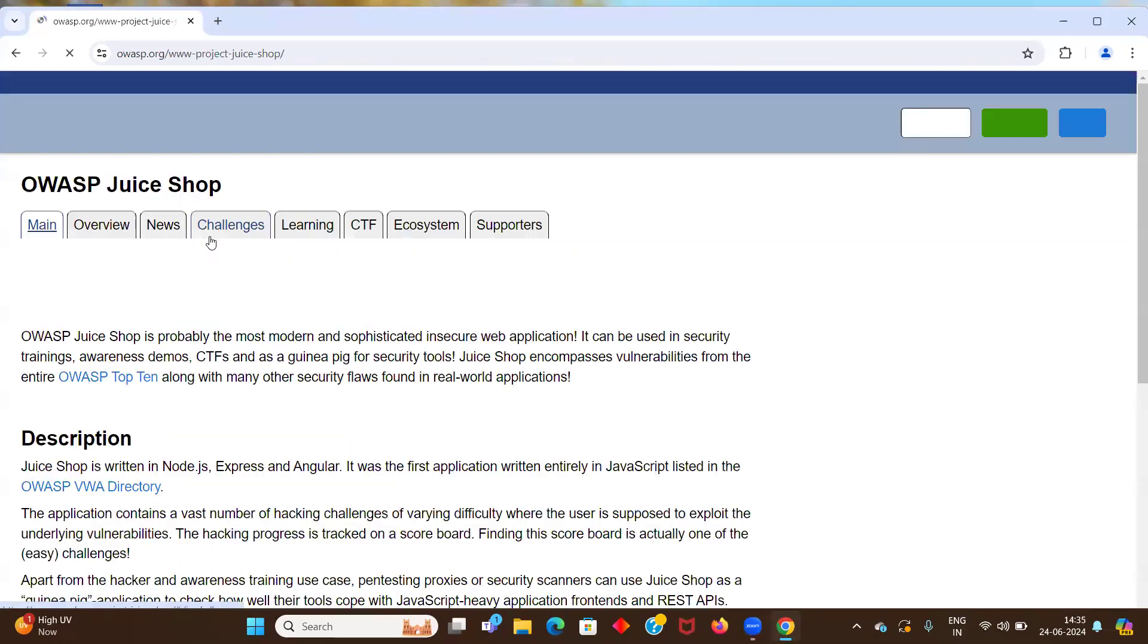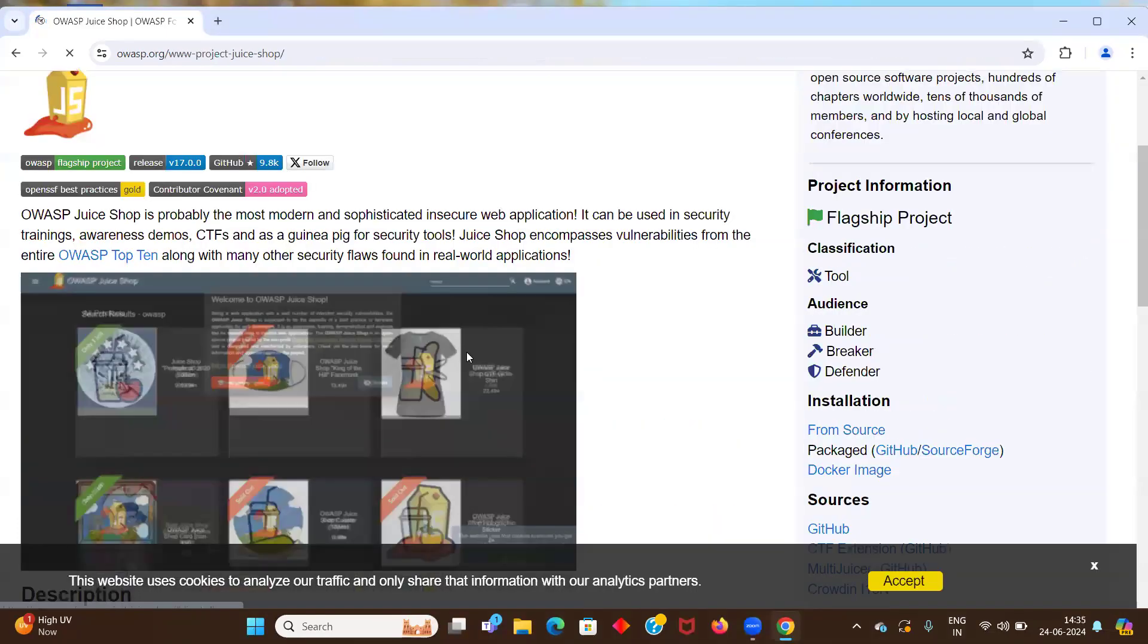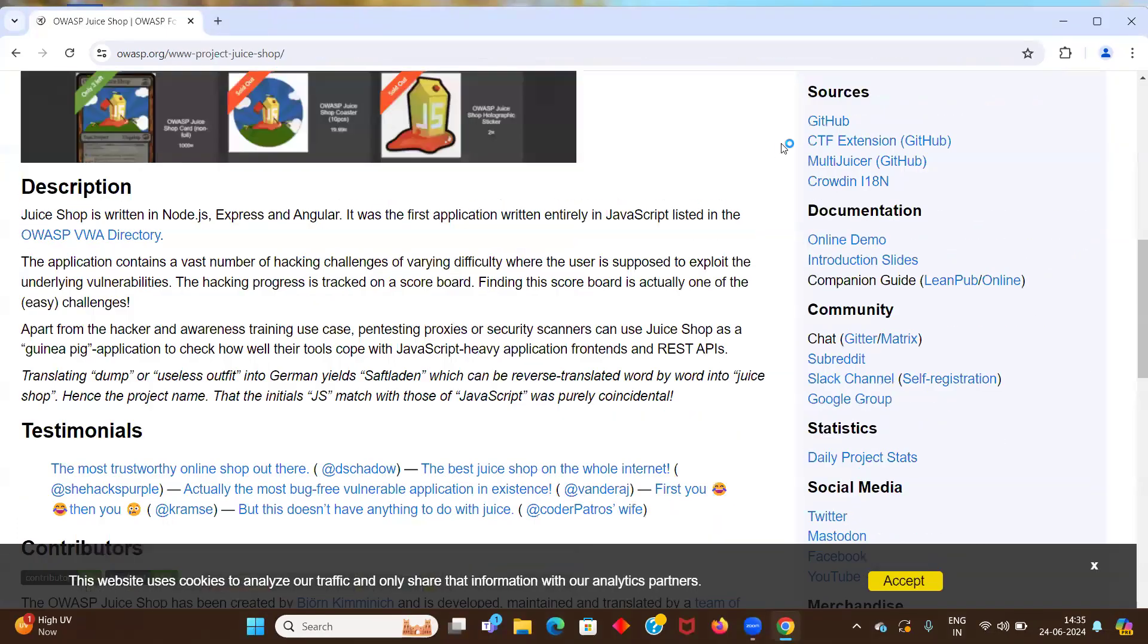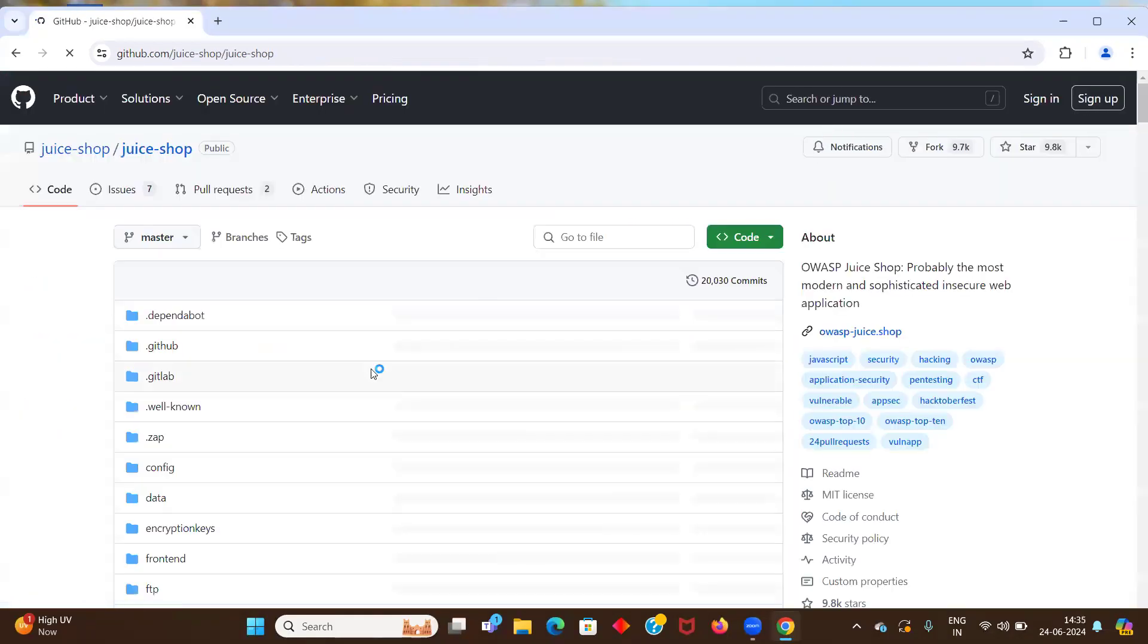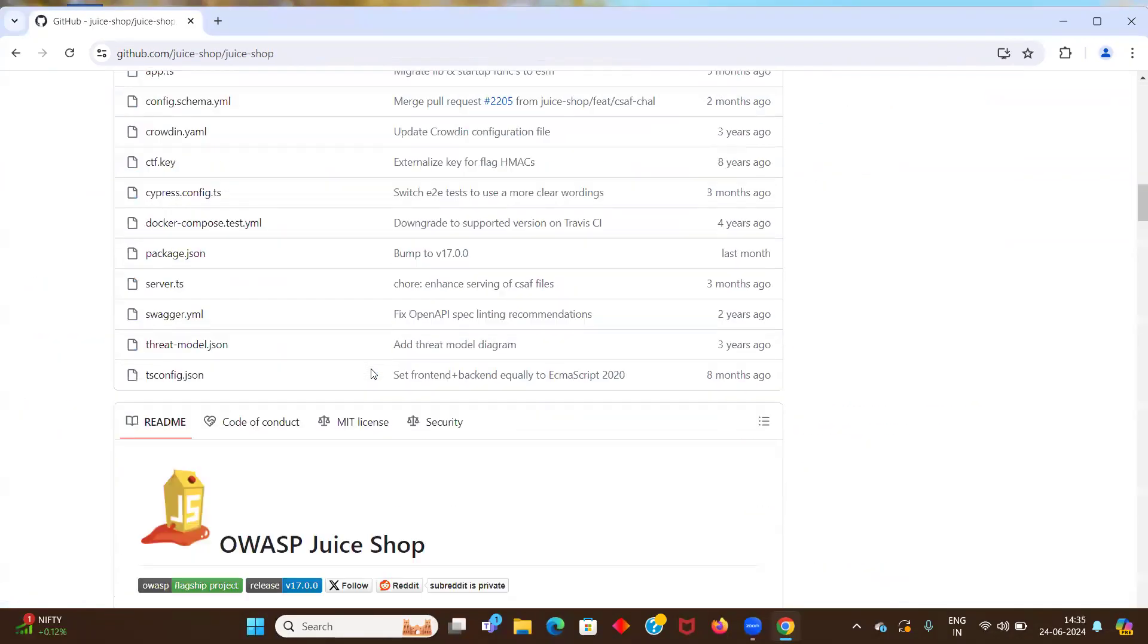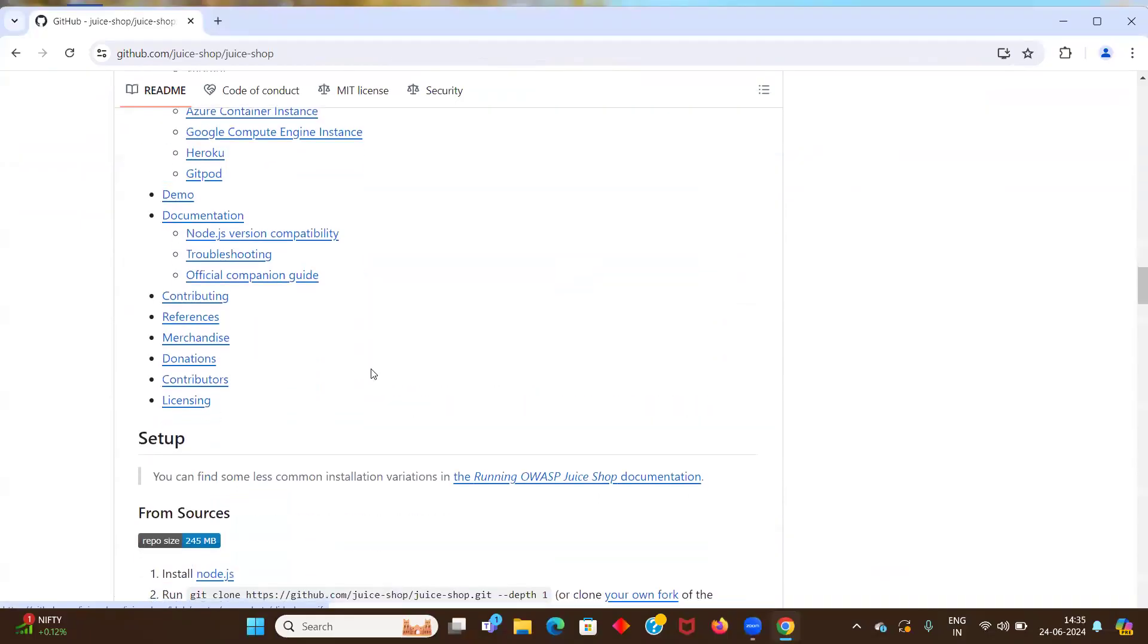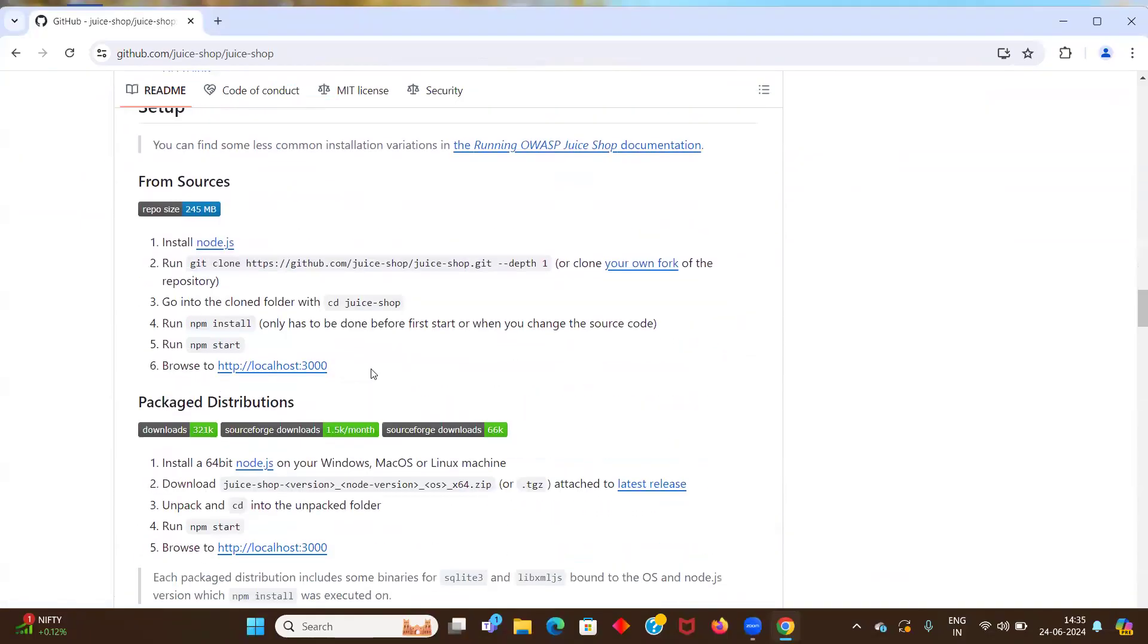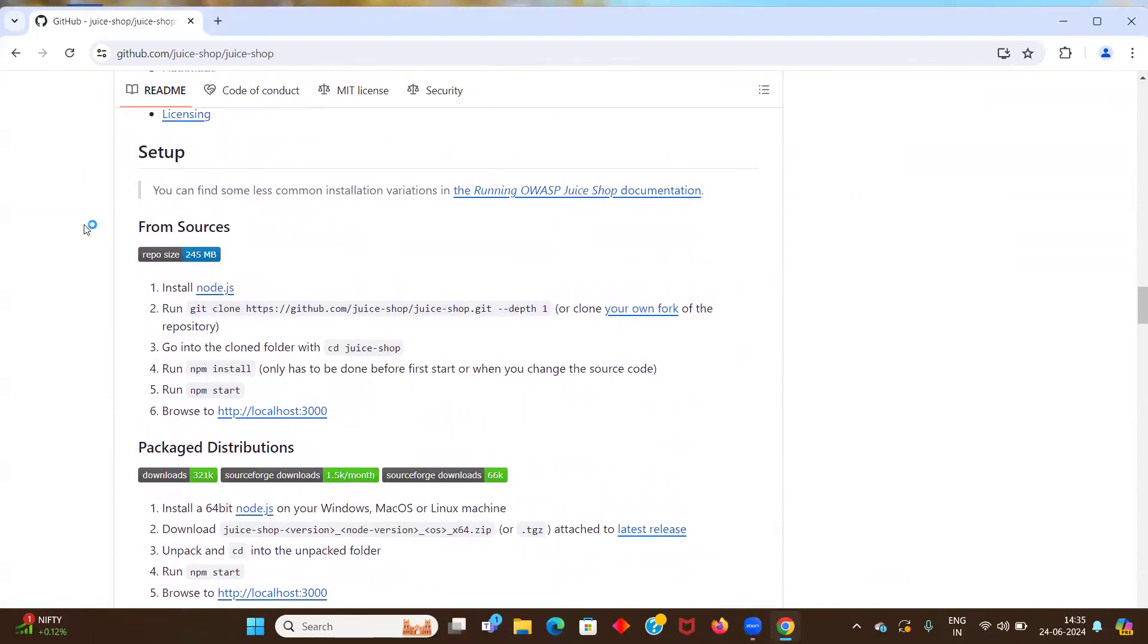So let's click on this and then we will go to this sources GitHub. Let's scroll down. This is the steps to set up the project.